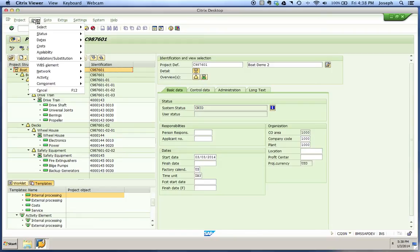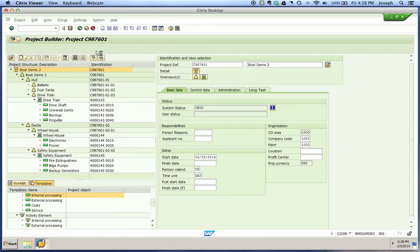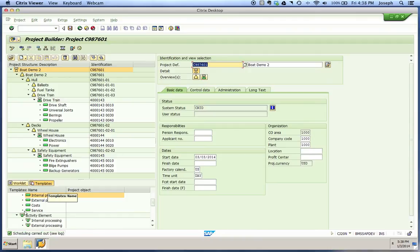We'll go to Edit, Date, Schedule, and you'll notice down in the bottom left corner once that's been carried out, it says scheduling has been carried out.